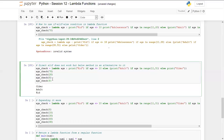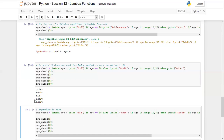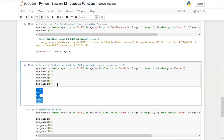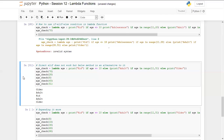We also check borderline values like 45 and 50, getting correct results. If we change it to 51 it prints 'older', which is the correct answer. This is how we can tweak our lambda statement to use if/else while including elif functionality.